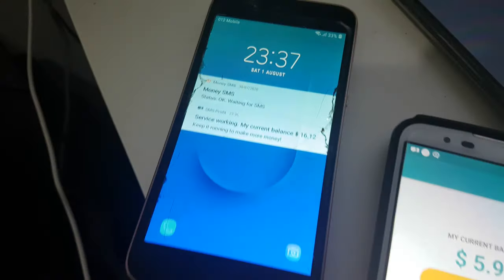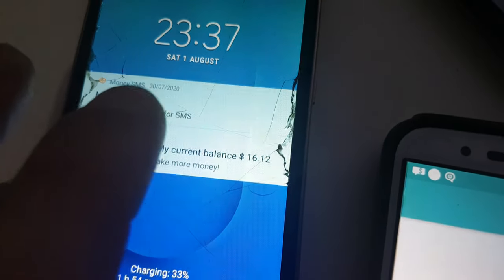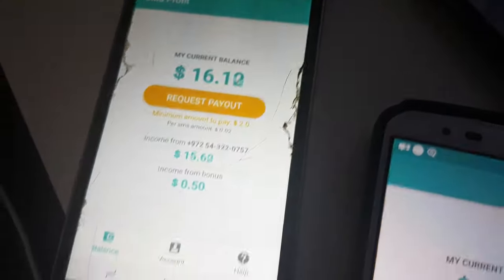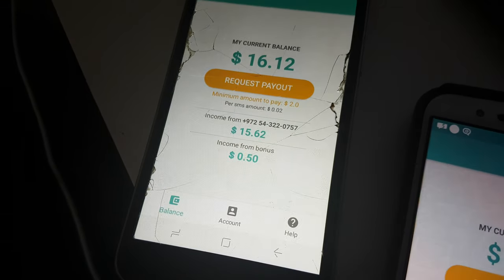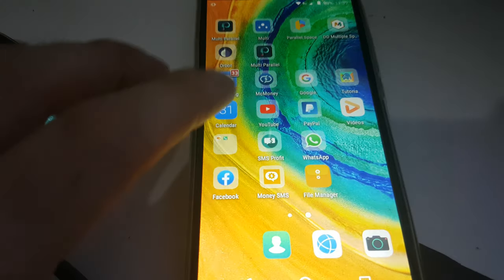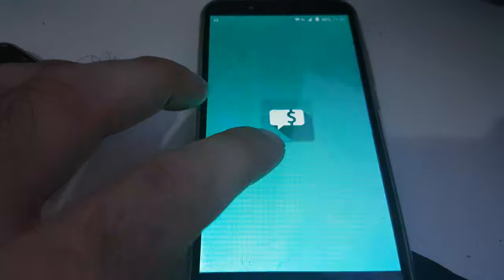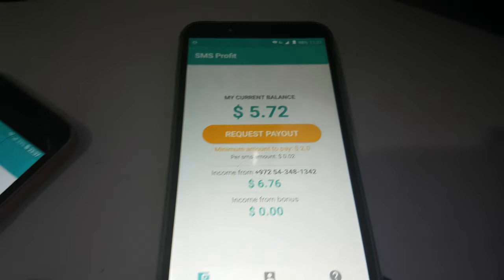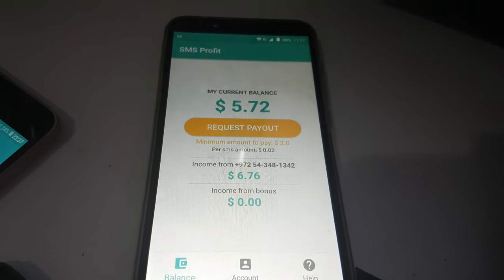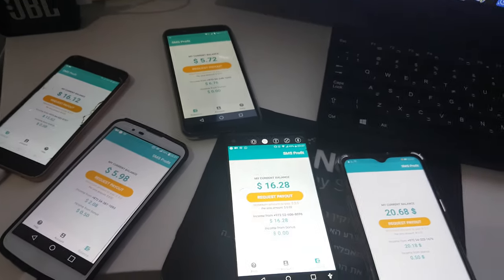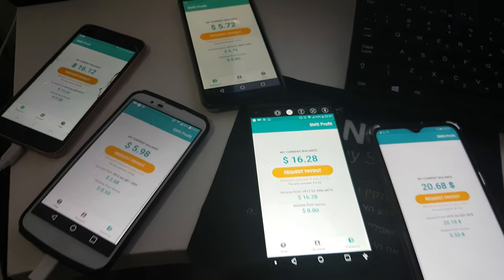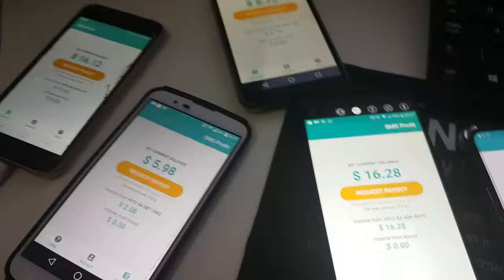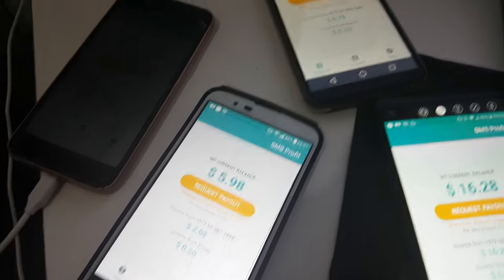Let's go to the other Samsung. This Samsung also has $16.20. Here the last one right now that I have here to show you. Twenty dollars, sixteen dollars, sixteen dollars, five dollars, and six dollars here.